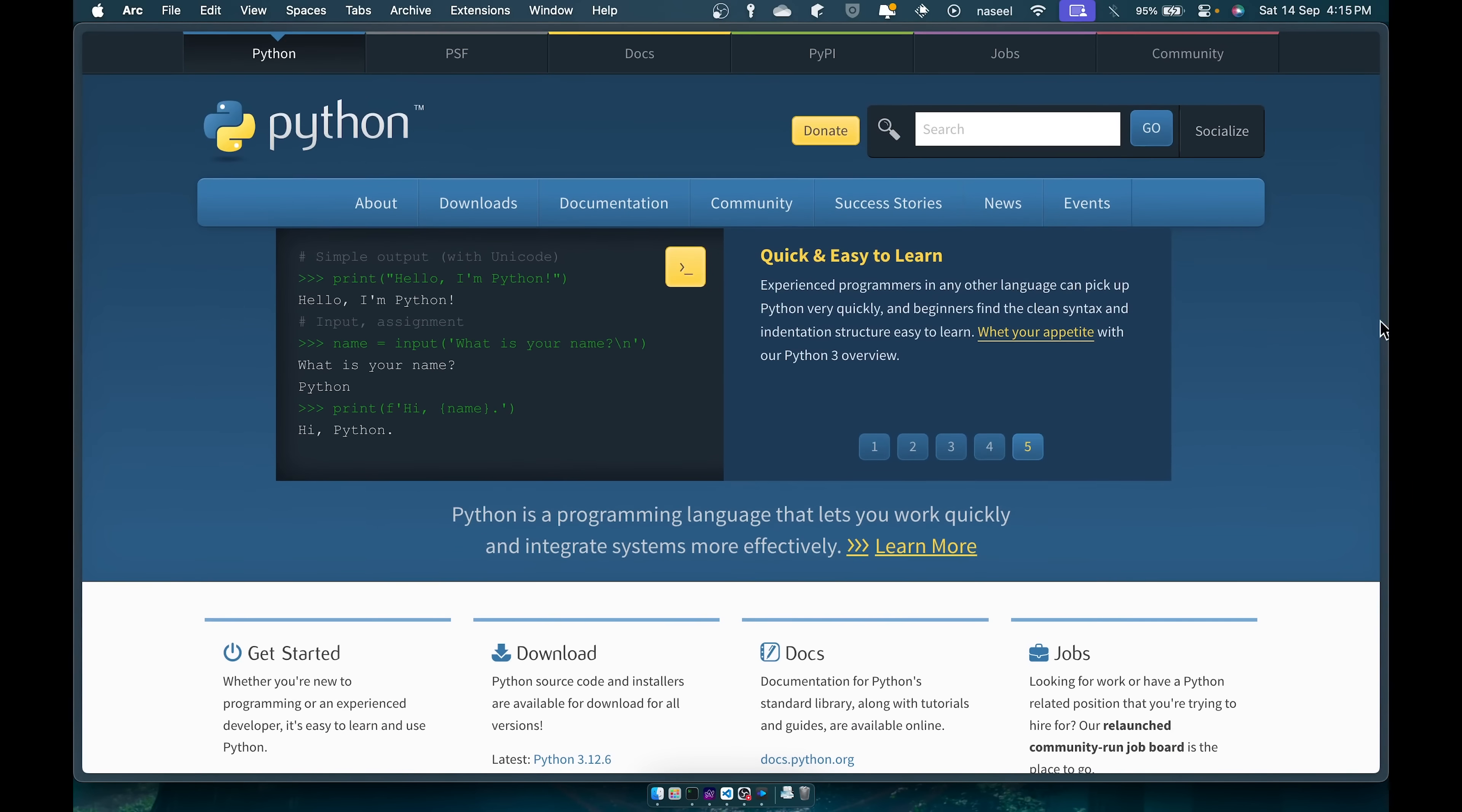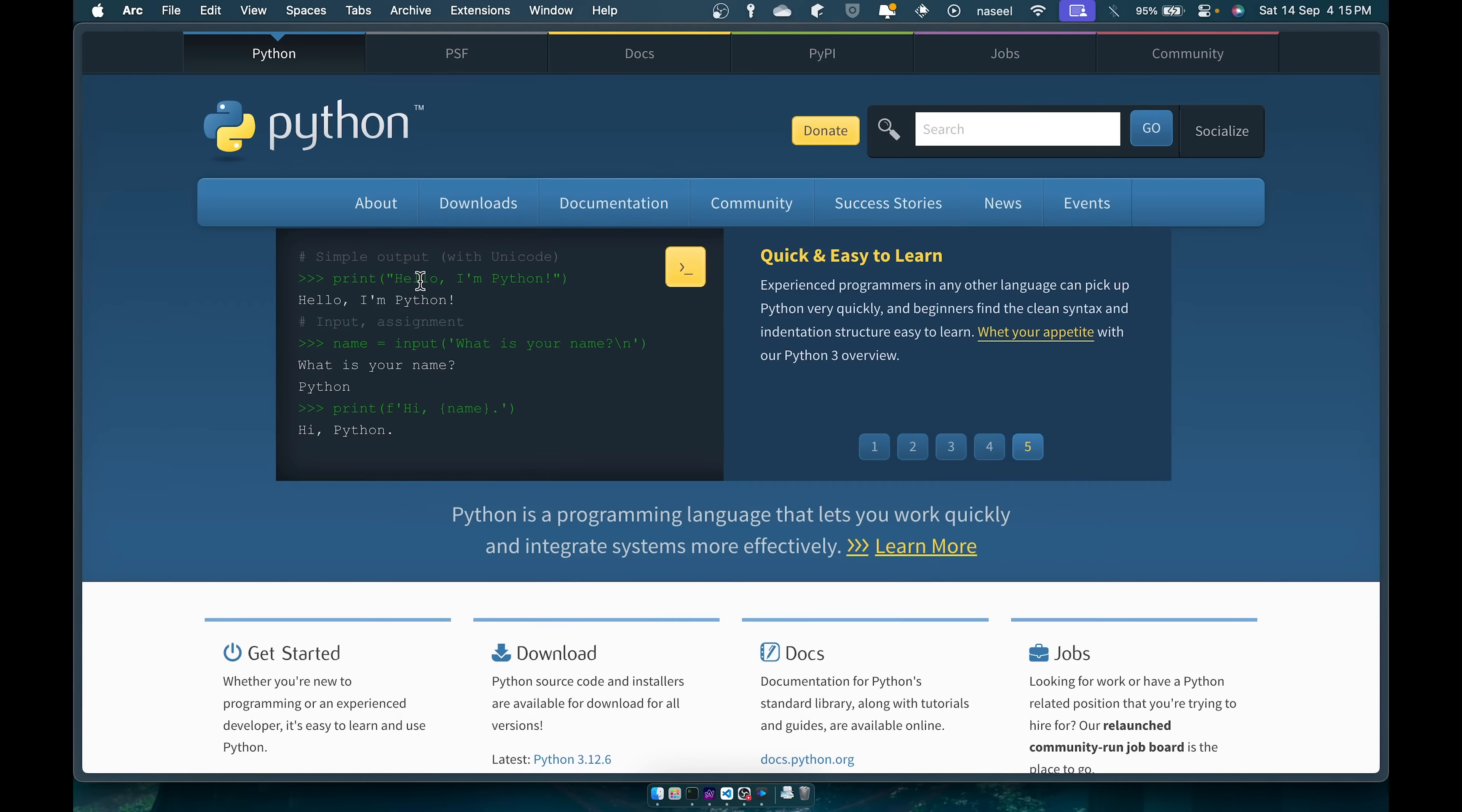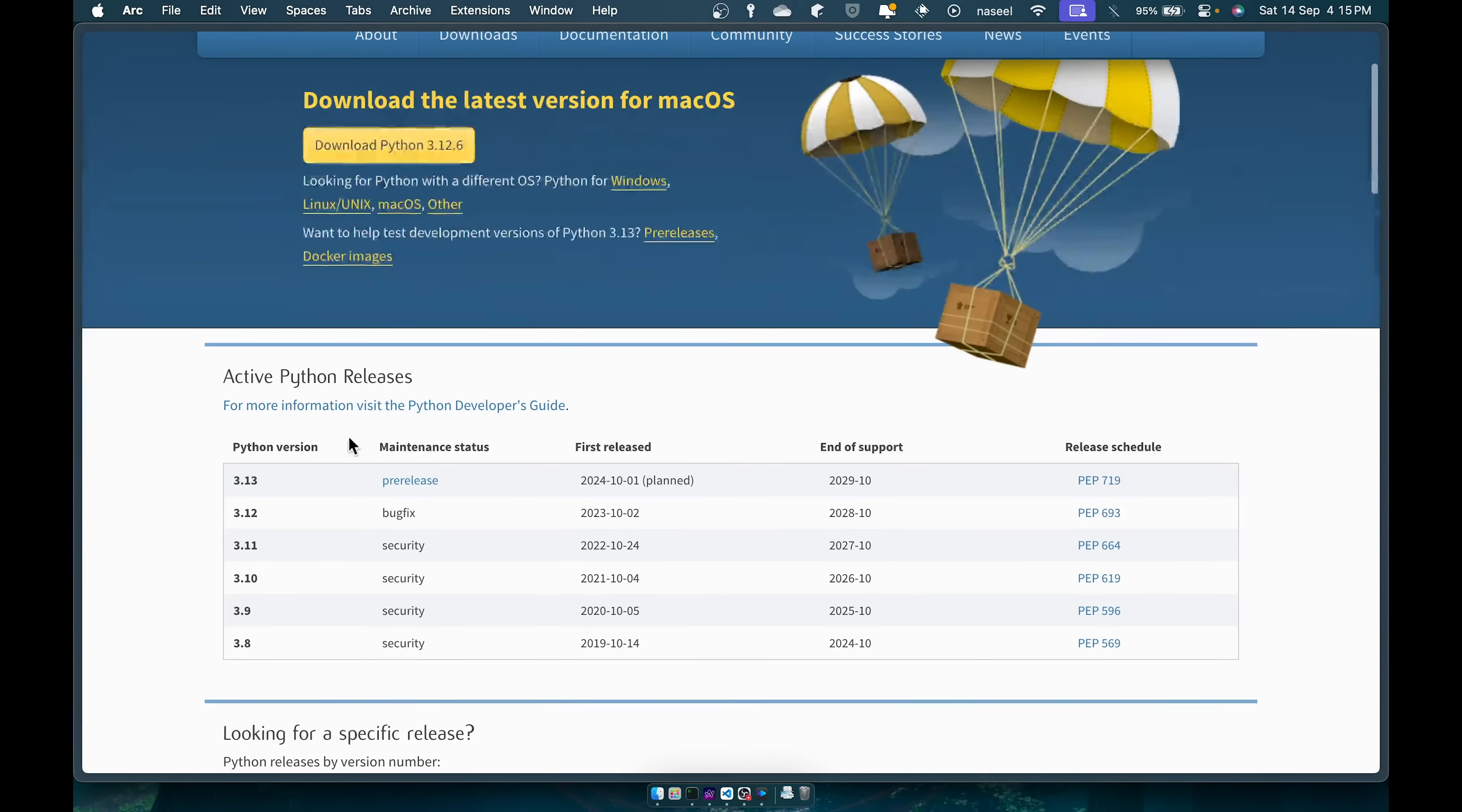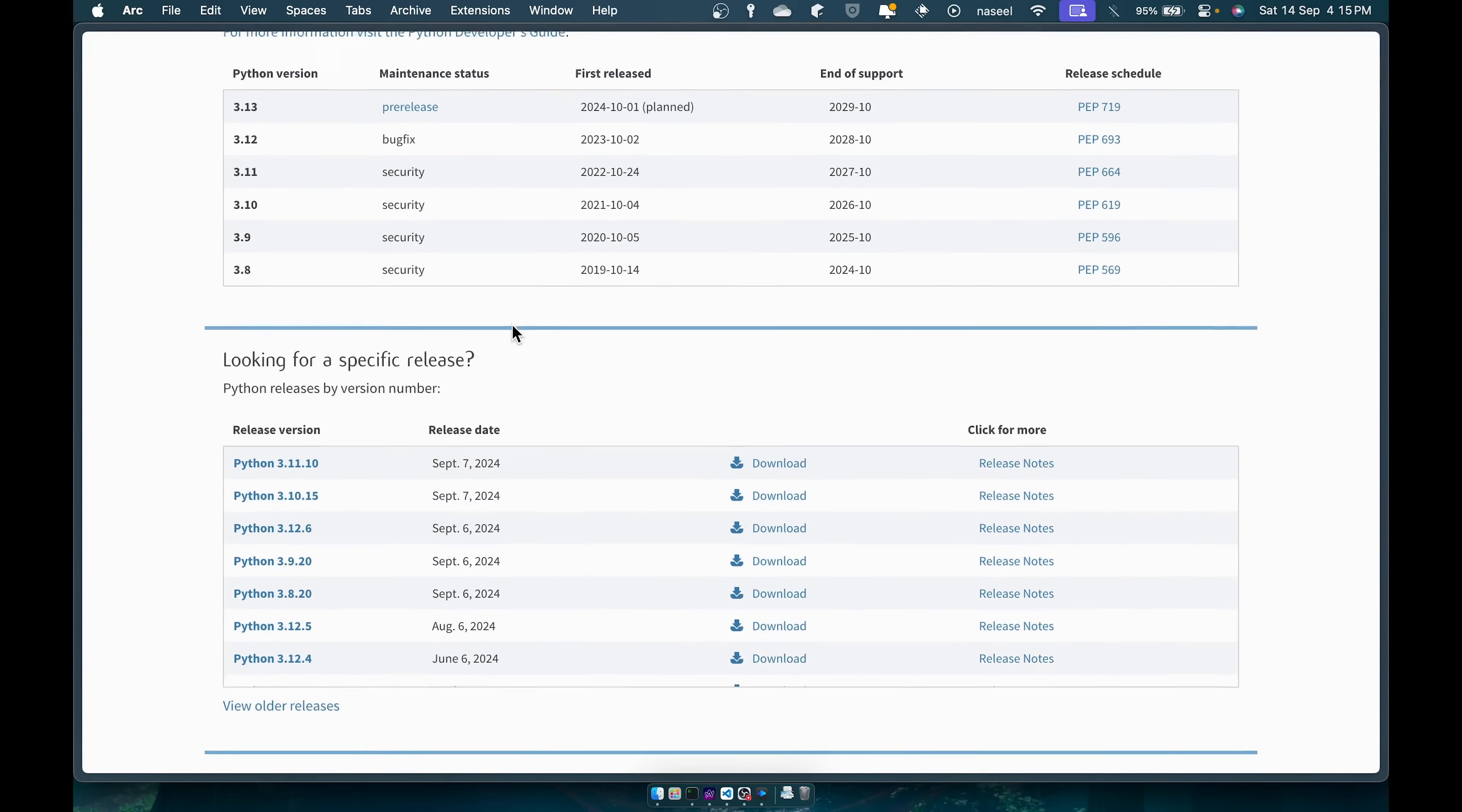So to get started you need to go ahead and install Python. For that you should go to python.org, link is in the description, and from here you have to go to downloads and download the version you want. Now whichever platform you're on, Windows, Linux, Mac OS, it'll all be there in this website.